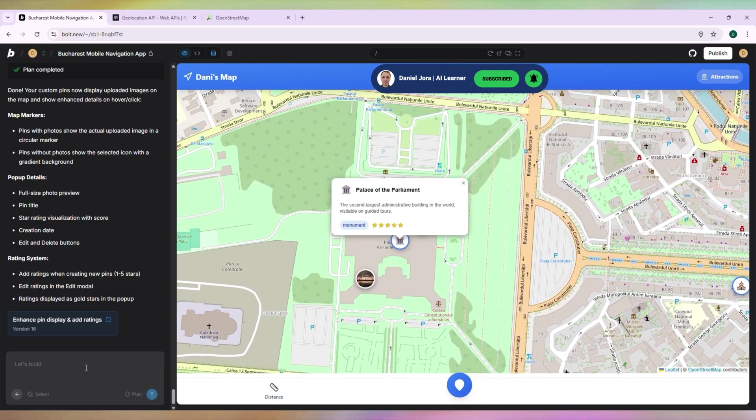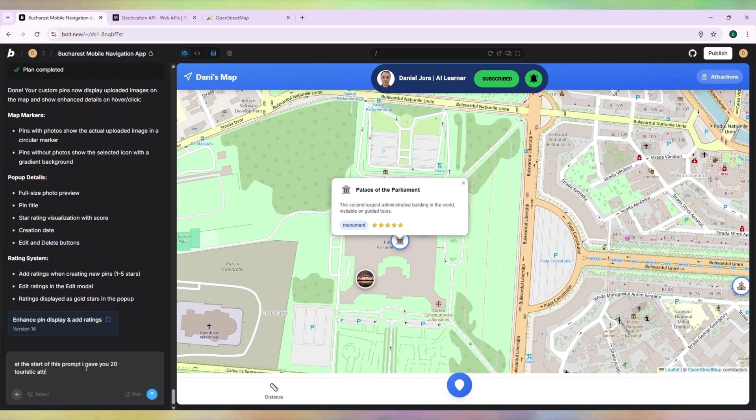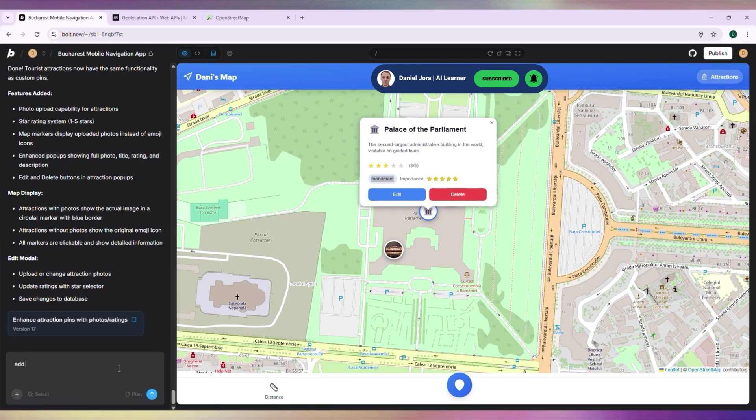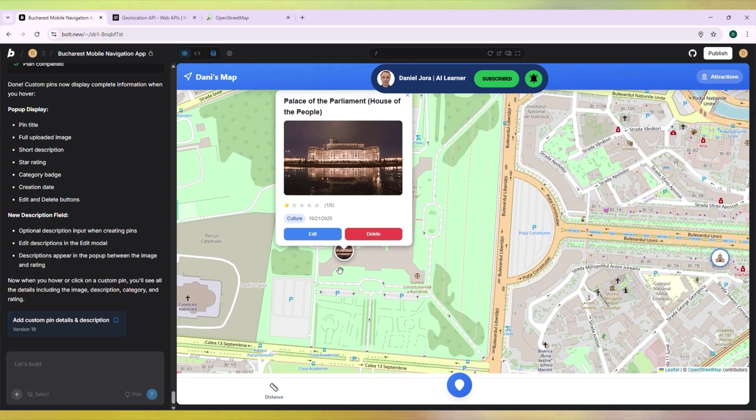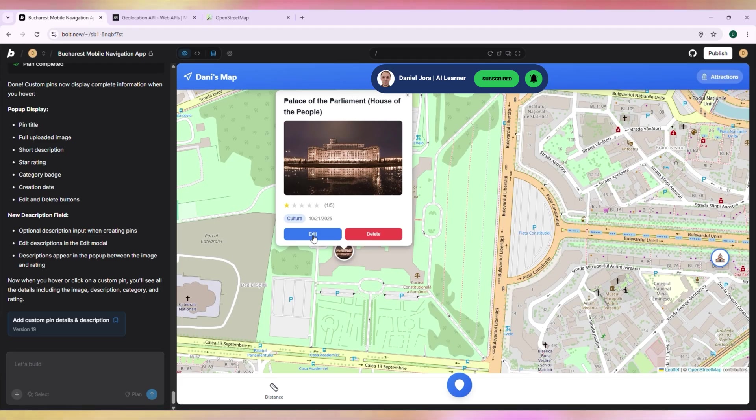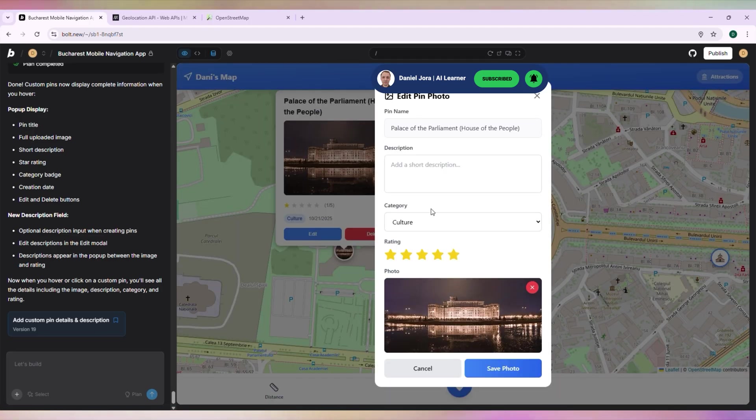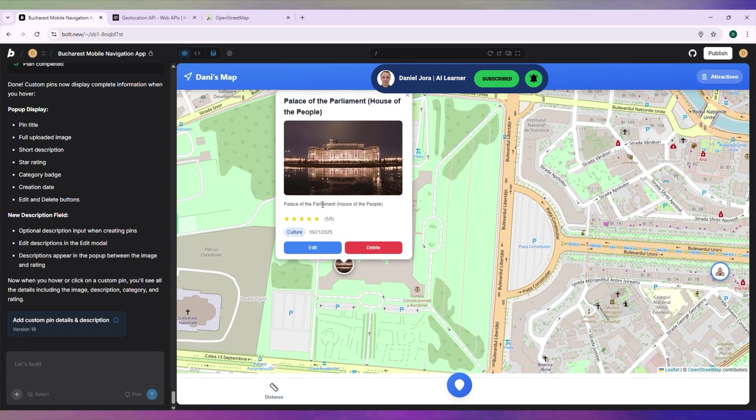Let's add the functions for Custom Pins to all 20 sites I gave the AI to add to the map. Let's add categories to Custom Pins. Now we have a category shown when we hover over Custom Pins. Let's try to edit this pin. It's working.